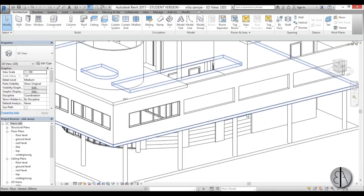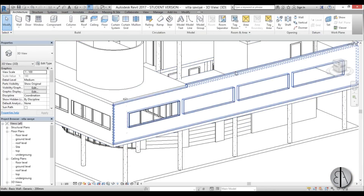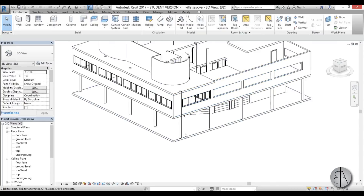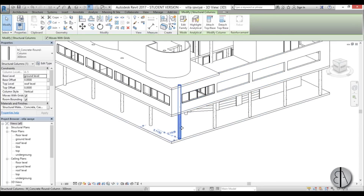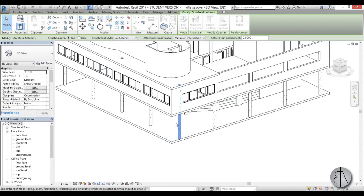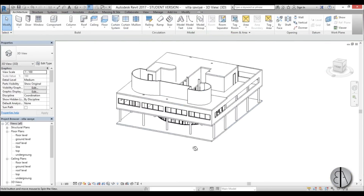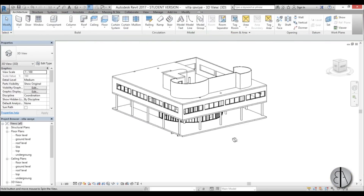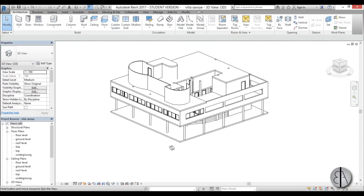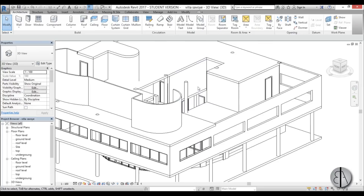So we don't have that annoying column sticking out over here. This one didn't go, so Attach Top Base — okay, now it happened. So now let's continue on and let's do the most complicated thing probably: the ramp.